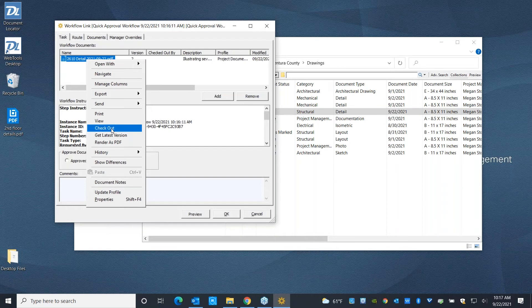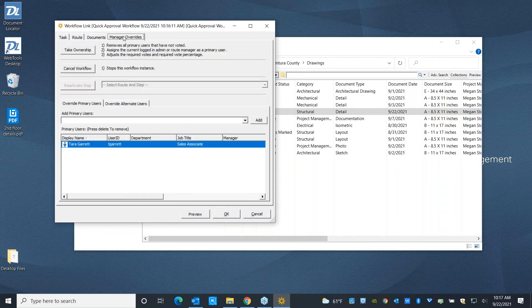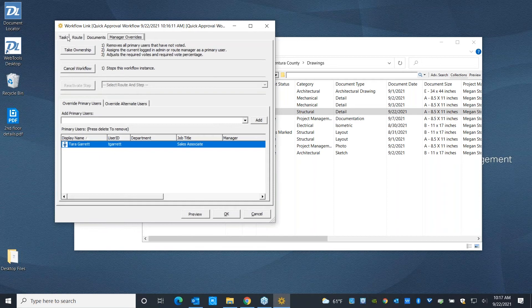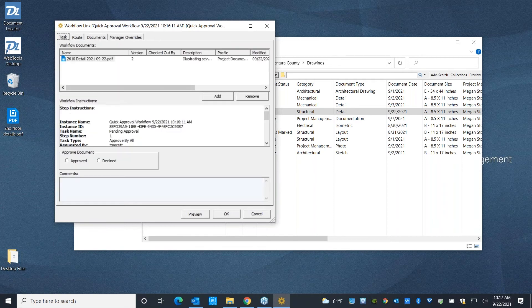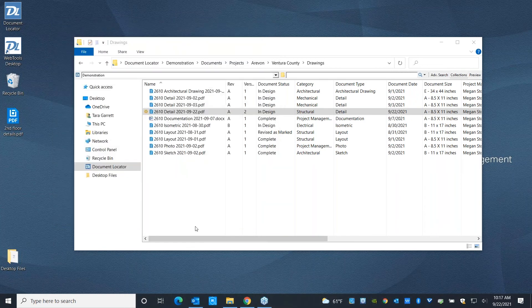If somebody's out on vacation and you have the authority, you can come over to the Manager Override tab and either take ownership of this to keep it moving or cancel it, depending on what's most appropriate. We've already worked with this file, so I'm just going to hit Approve. Looks great. We worked very hard on that. And hit OK. So this workflow is coming to its conclusion.